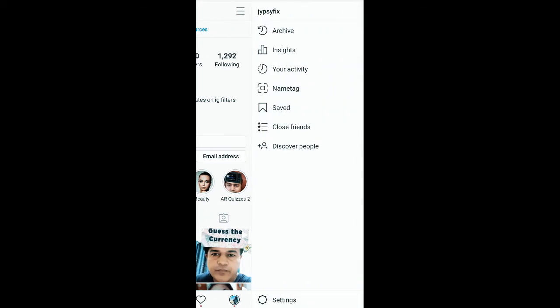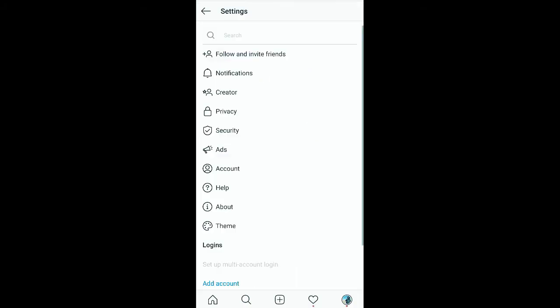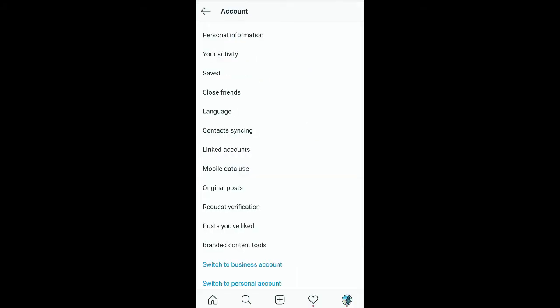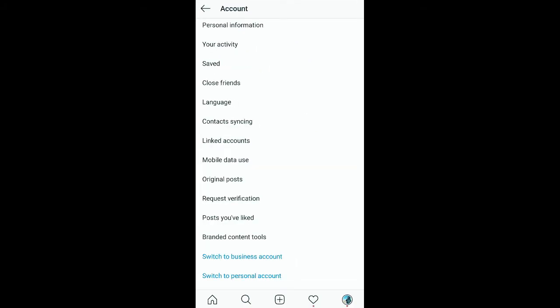Now you will see settings at the bottom of the screen — tap there. Now here you will see Account — tap there. Now check out the bottom rows, you will see Posts You Have Liked — you have to tap there.